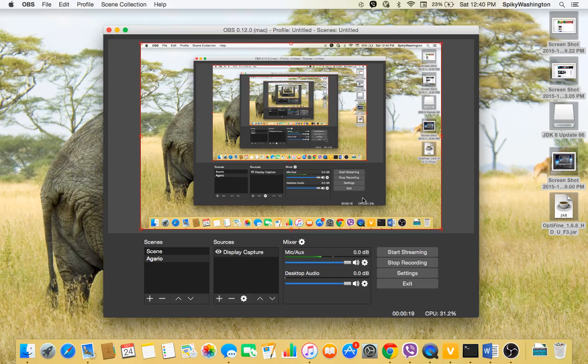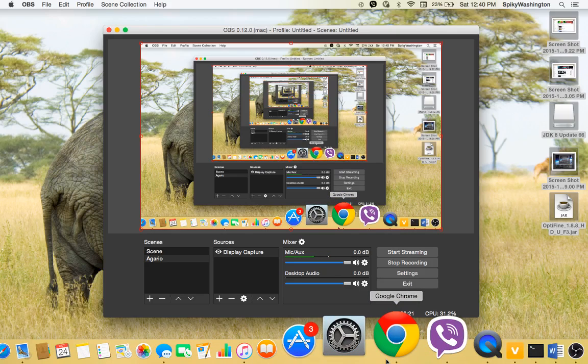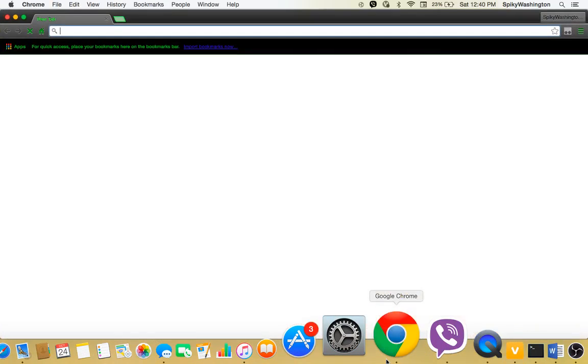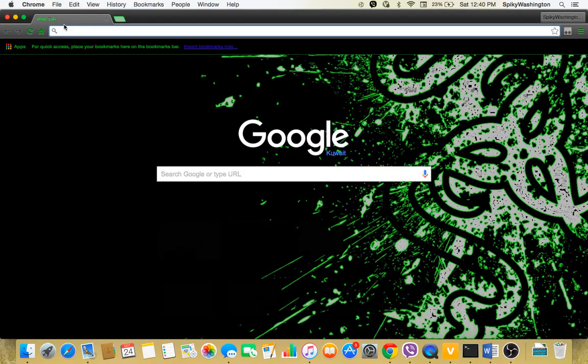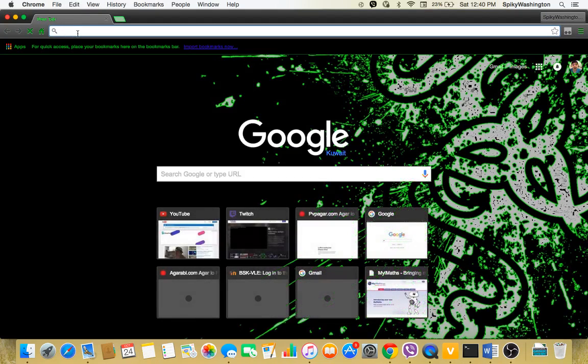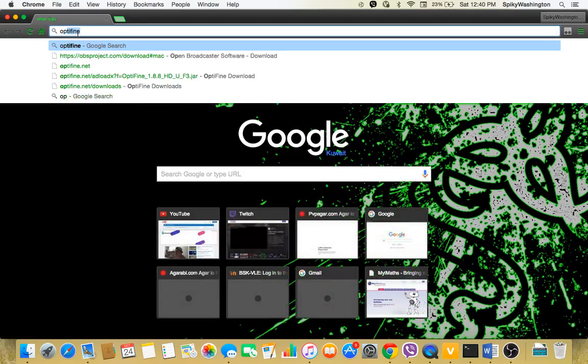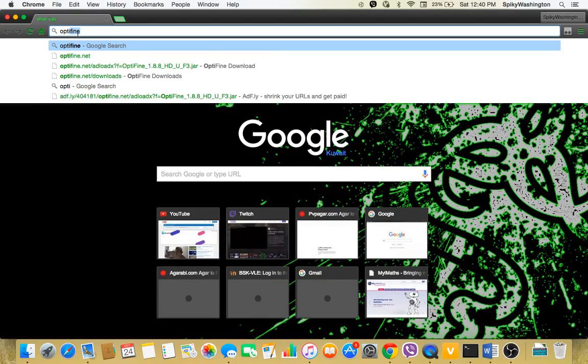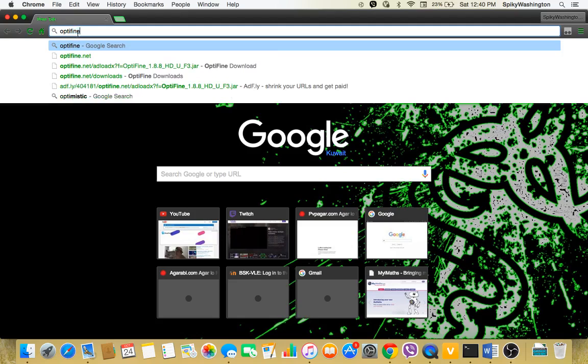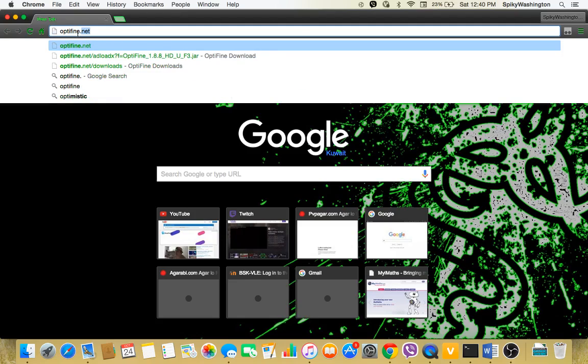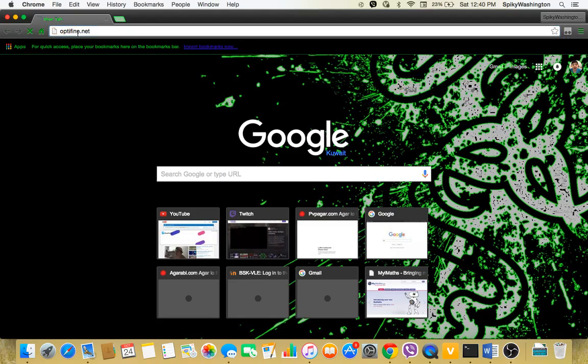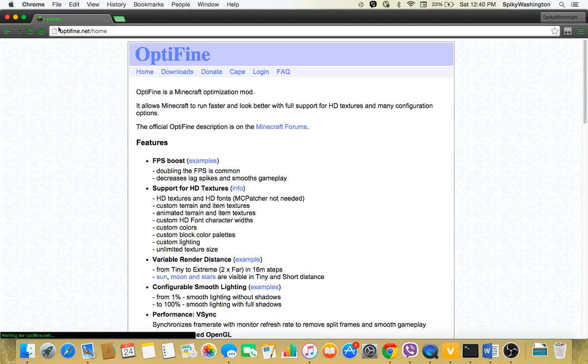First what you want to do is go to Google Chrome and type in OptiFine, optifine.net. Open that up and then go to downloads, click on downloads.